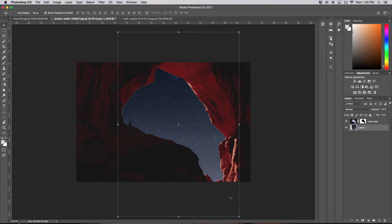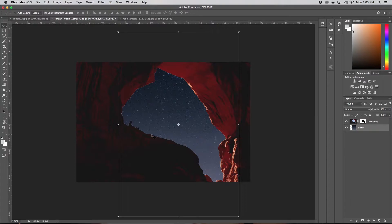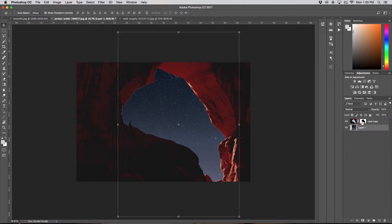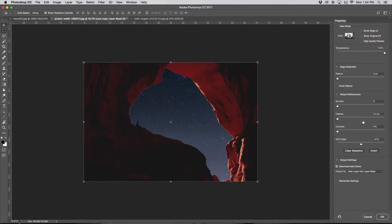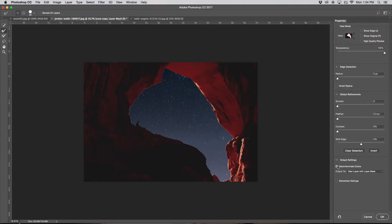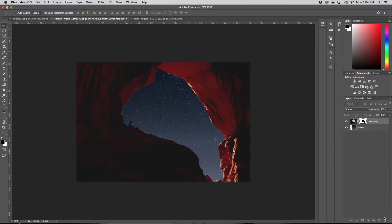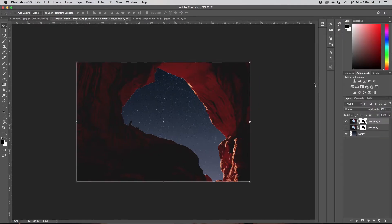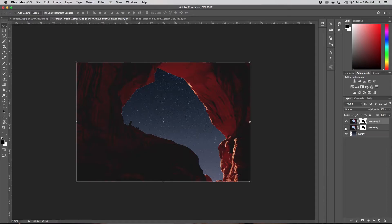Now you'll see that there's all these white lines around our cave. What that's called is fringing, and all it is is just a little bit of leftovers from what we just cut out. So we can just double click this box, click Decontaminate Colors, and then we can just click OK. So as you can see, it just did a little bit to help us, but it didn't quite do the full job.